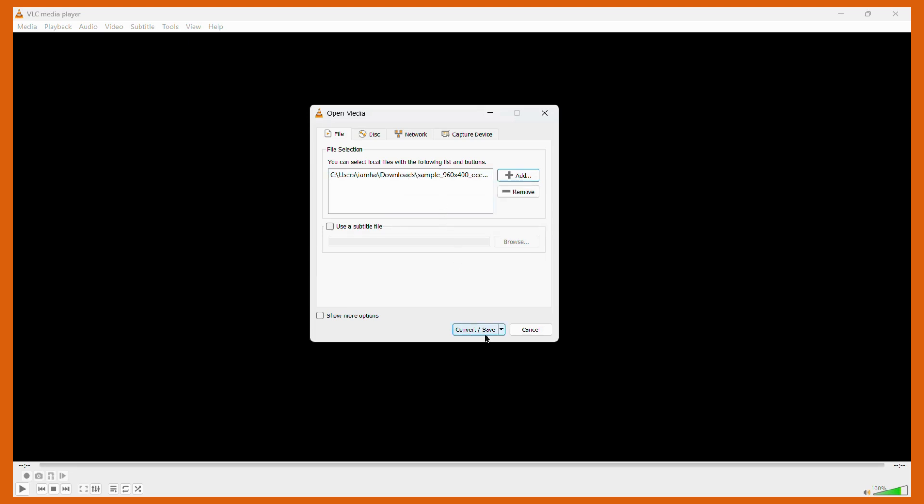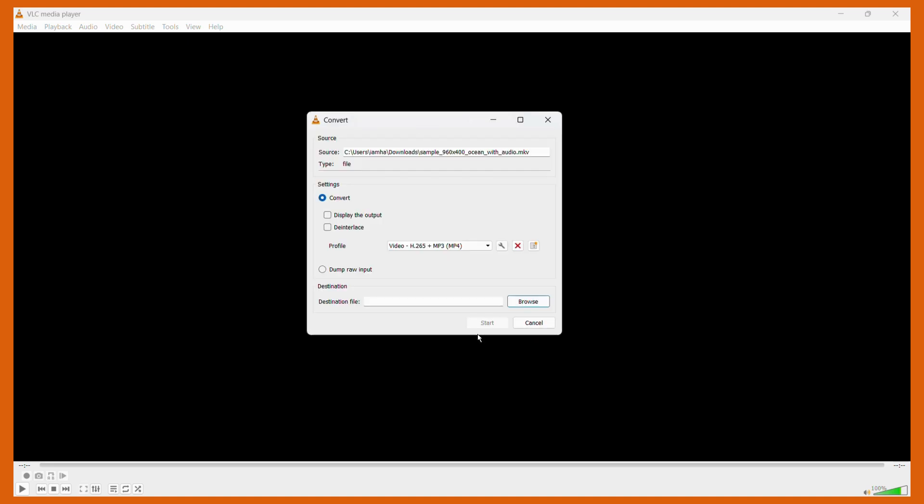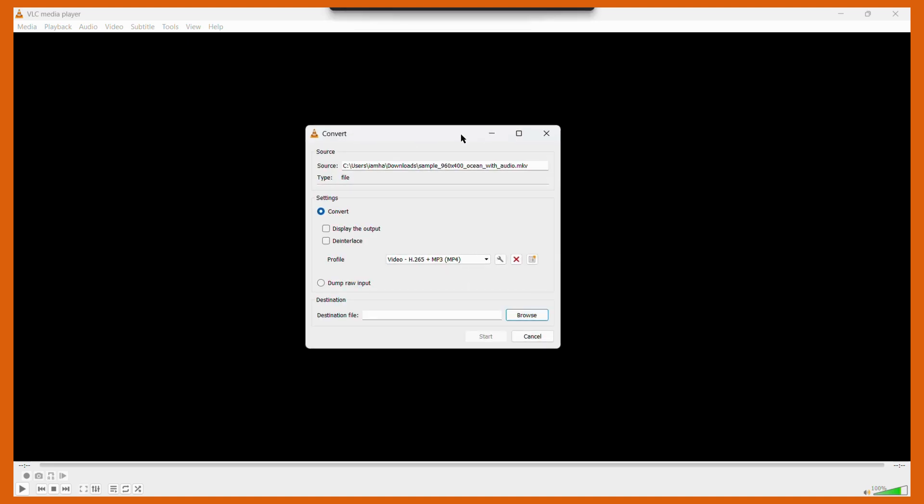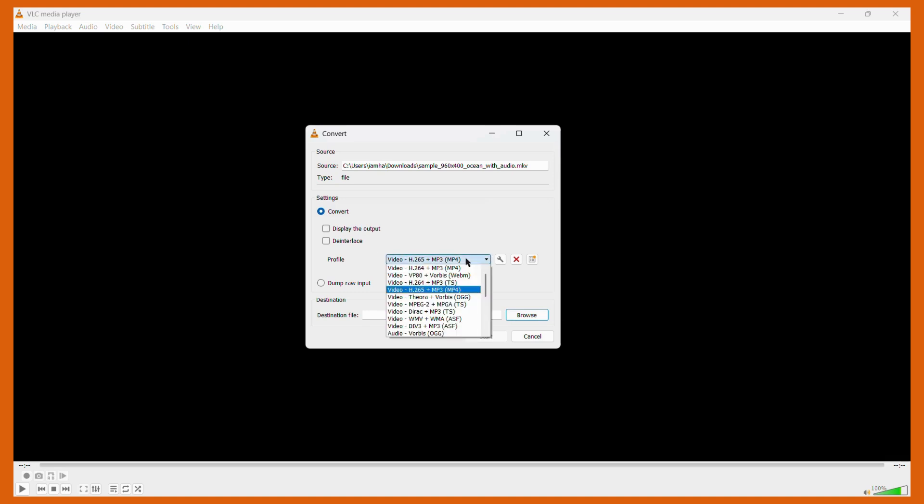The next thing we need to do is click onto this Convert/Save button. Once you click here, this option will appear. You don't have to worry about changing other things. The only thing that you need to focus on is this particular tab. So click over here and choose this option, which is the Video H.265 plus MP3 in brackets, it is written MP4.